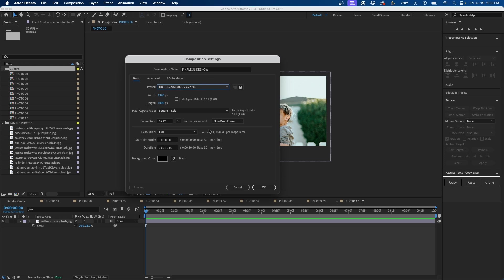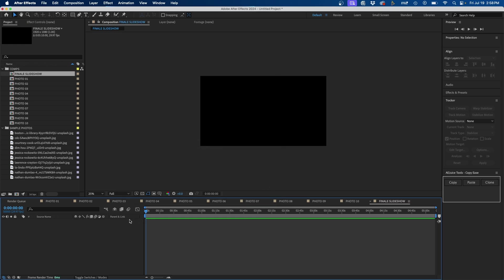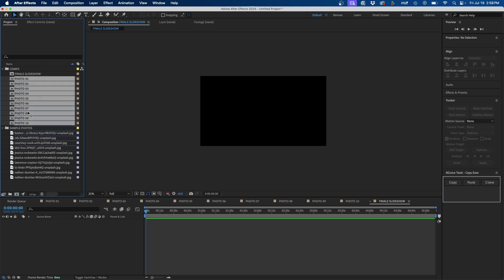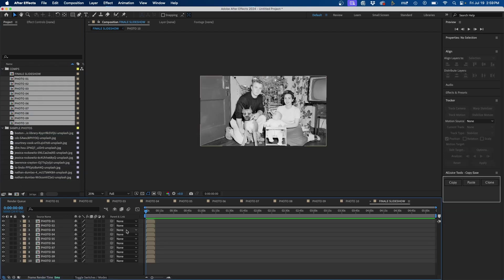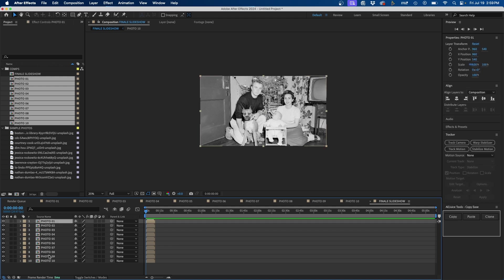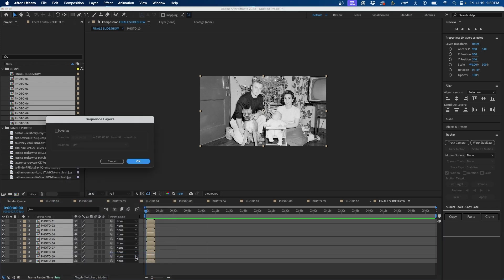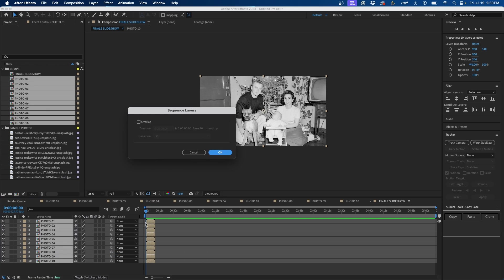I'll set it to 1080 at 29 frames per second, and for the duration I'll change it to around five minutes — it can be a little longer than the total photo time since we can trim it later. Then I'll click OK. I'll select Photo 01, hold Shift and select the last one, then click and drag all of them to the timeline. With all layers selected, right-click and go to Keyframe Assistant > Sequence Layers. I recommend checking the Overlap option and setting the duration to however long you want each transition — in this case one second — then click OK.